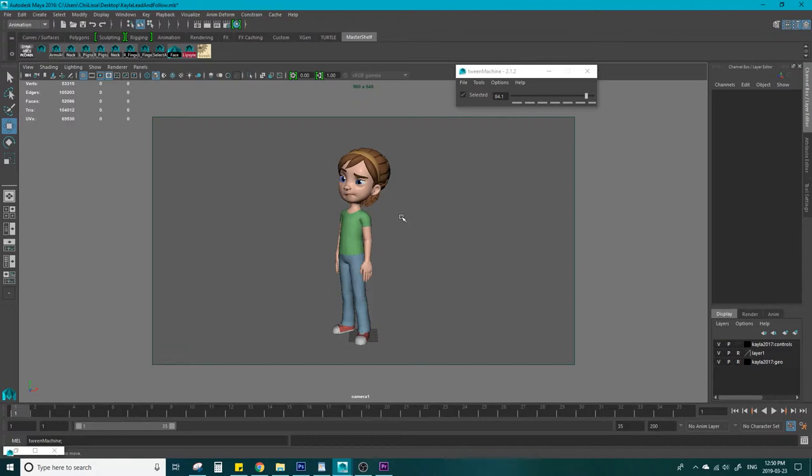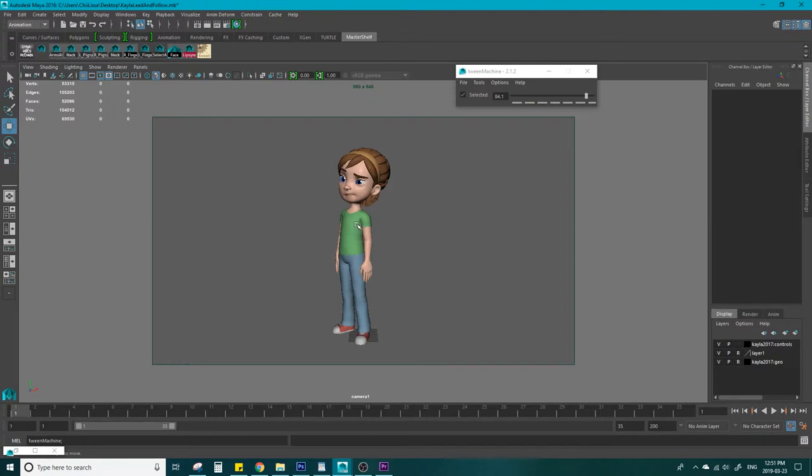A simple phrase to remember while animating is thoughts before actions. Our bodies can't typically move until our brains tell them to. This means that the first thing to move will be the face. The brain thinks of what it's going to do, the face reacts to that idea, then the eyes move to look at the goal, then the head, the spine, the hips, and lastly the feet, if applicable. It's really that simple.